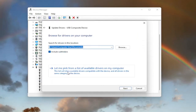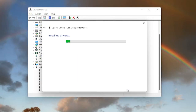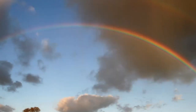Select Browse My Computer for Drivers, and then select Let Me Pick from a List of Available Drivers on My Computer. Go ahead and select the default one listed. If you have more than one, go with the more specific one. Otherwise, go ahead and select Next. Give it a moment, and then once that is done, you should be able to select Close. And hopefully you should be good to go.